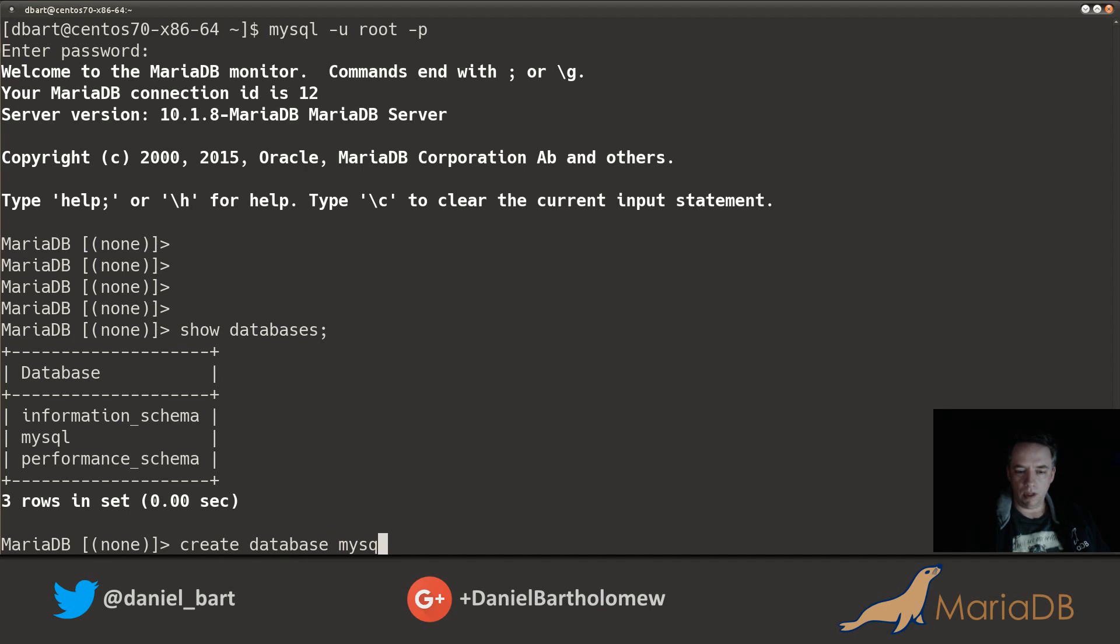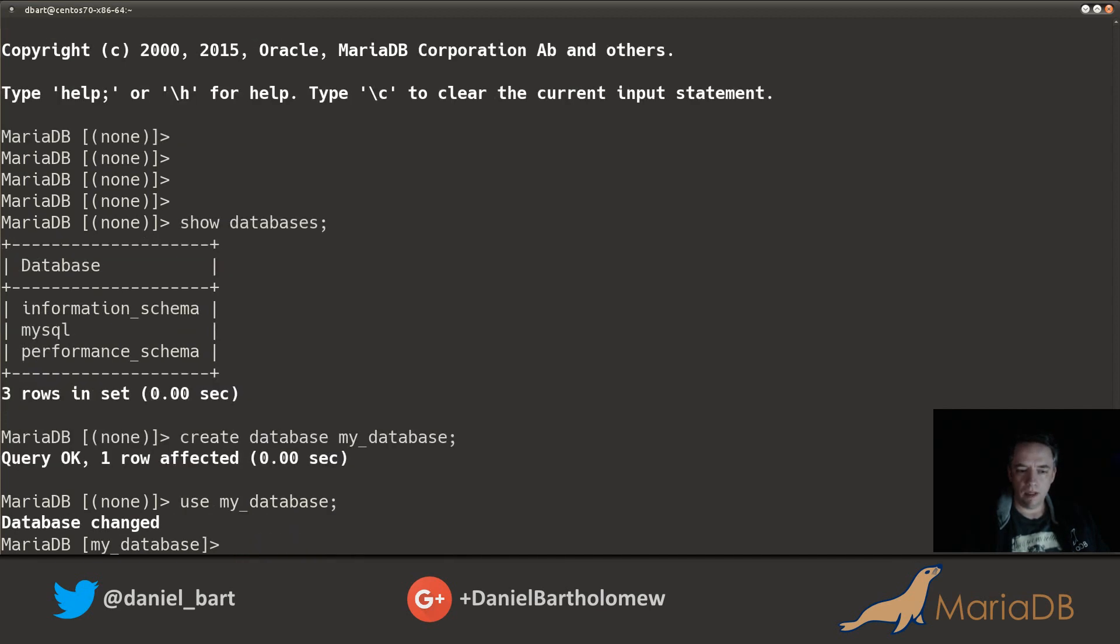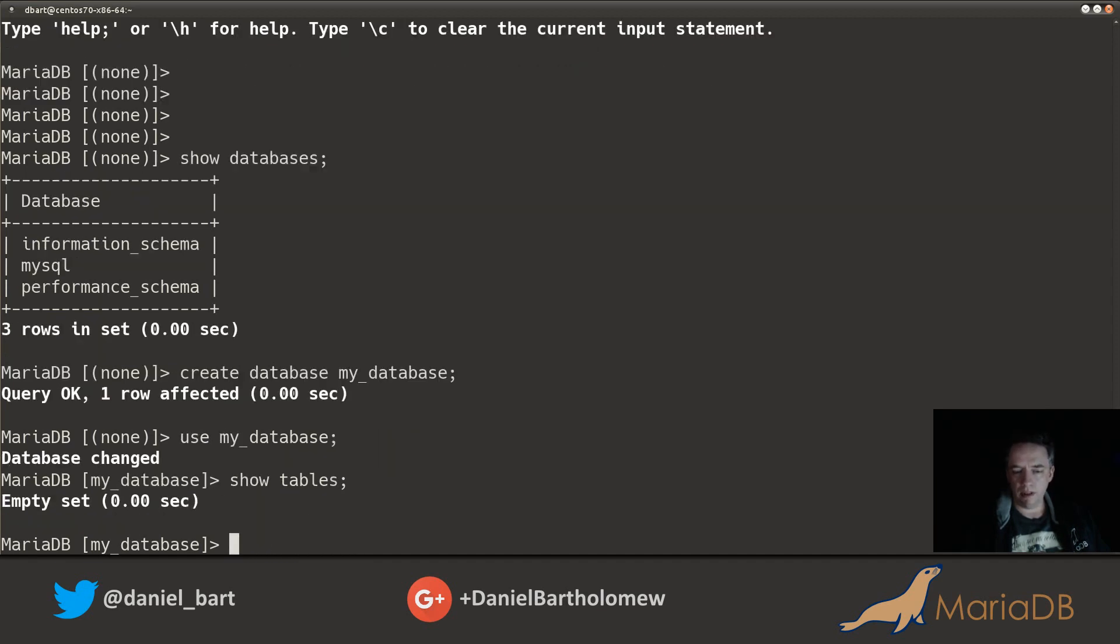We'll call it my_database. There we go. Let's go ahead and use it. There we are, database changed. We can do a show tables but we just created this database so there's not any tables. So let's go ahead and create one. Create table, we'll call it t1.